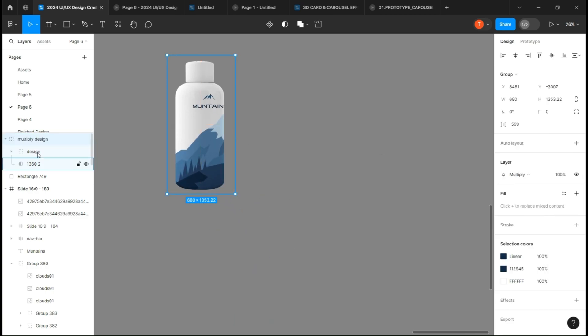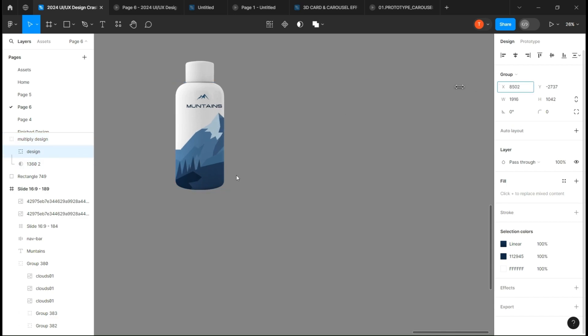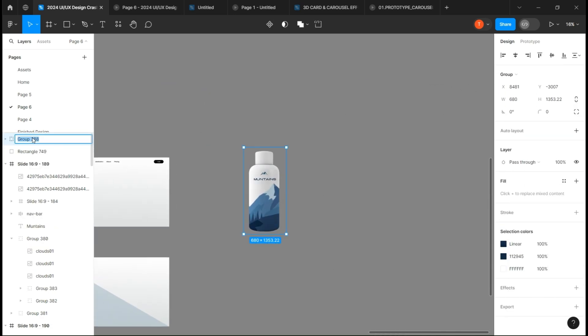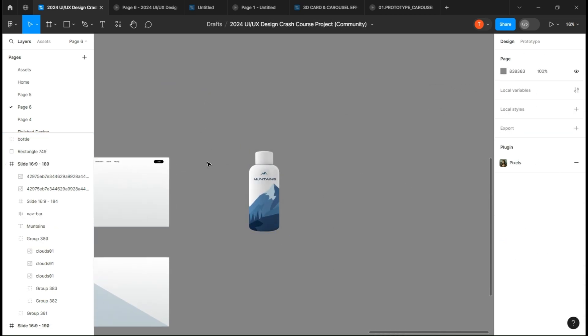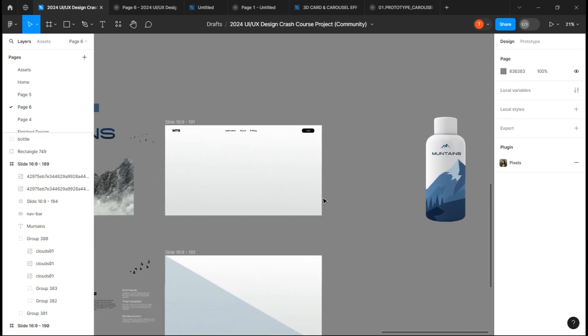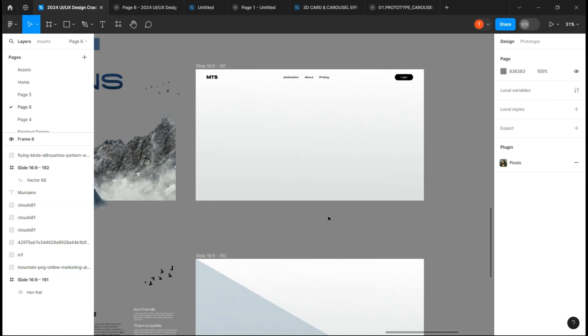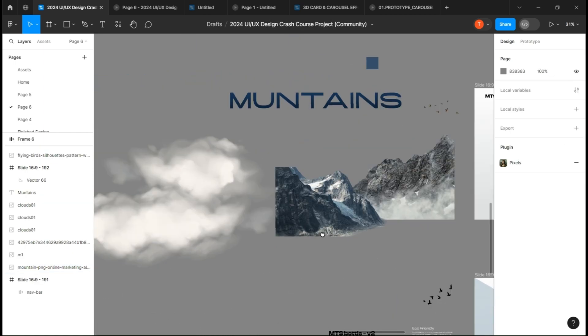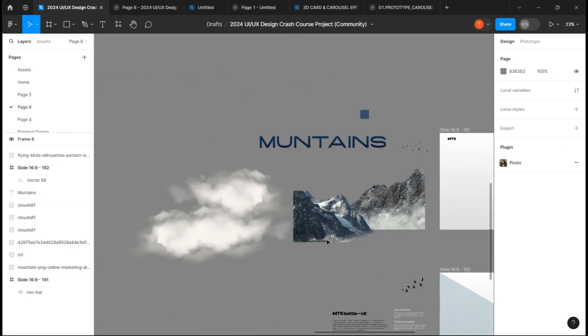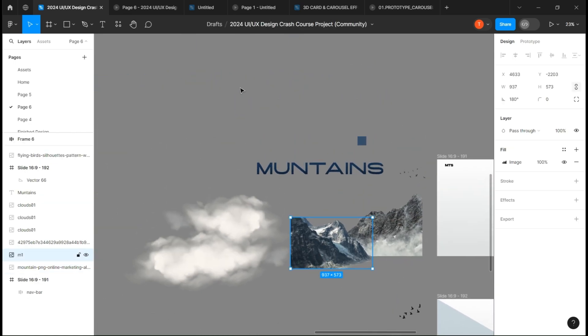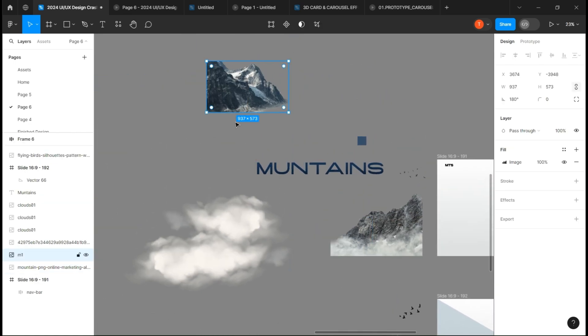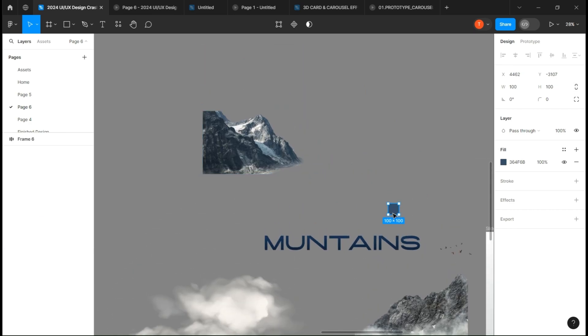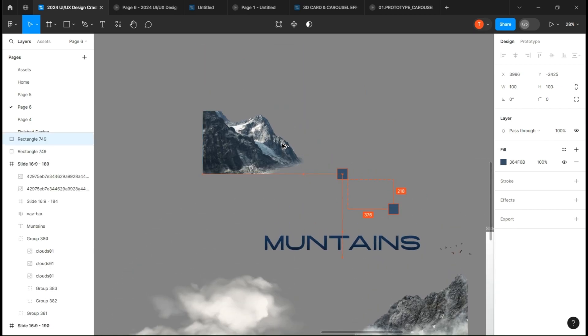Now let's create that parallax background. Take your two mountains and what we are going to do is give them a bluish color. To do that, take one mountain and create a rectangle over it.